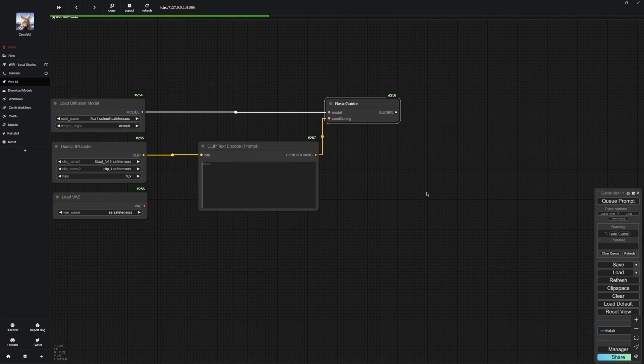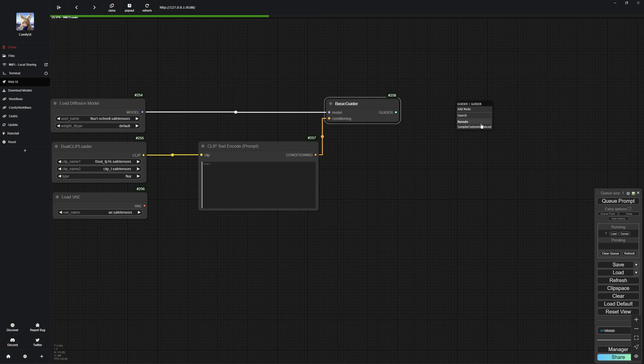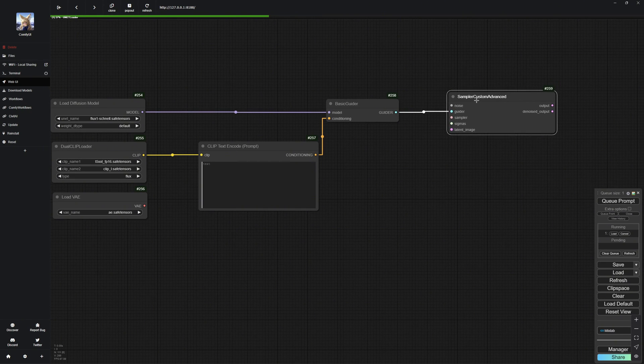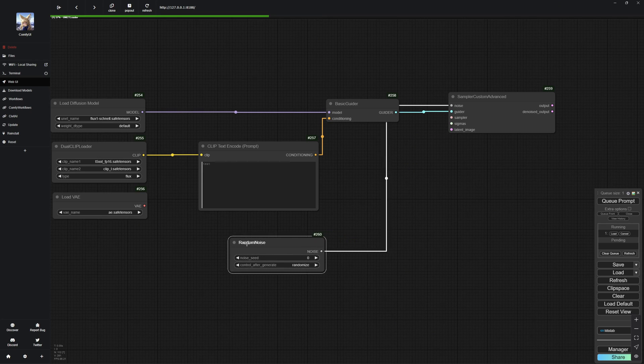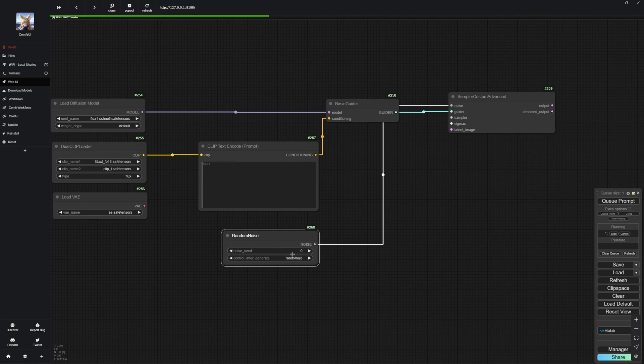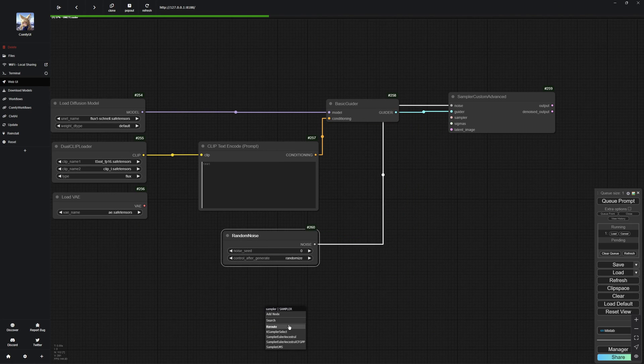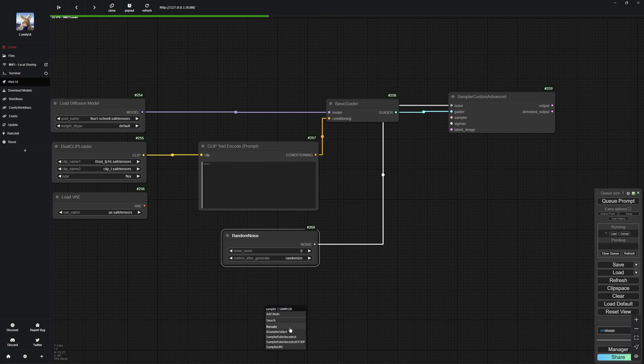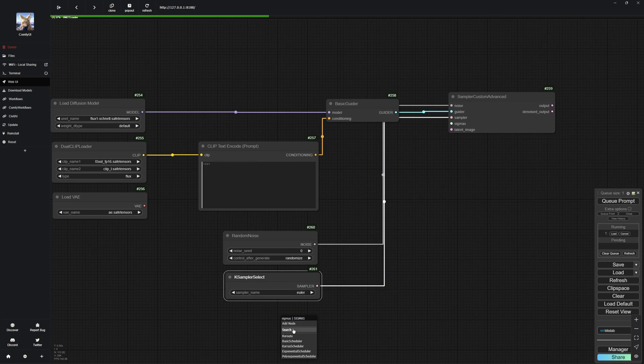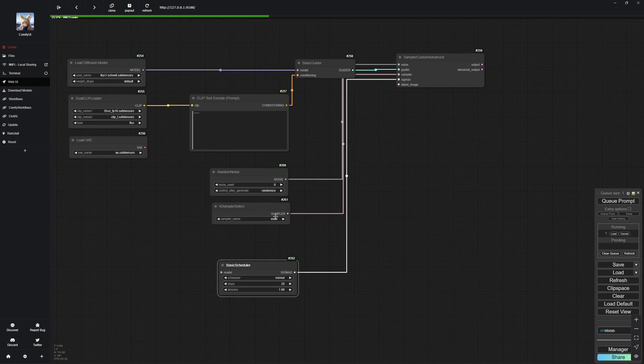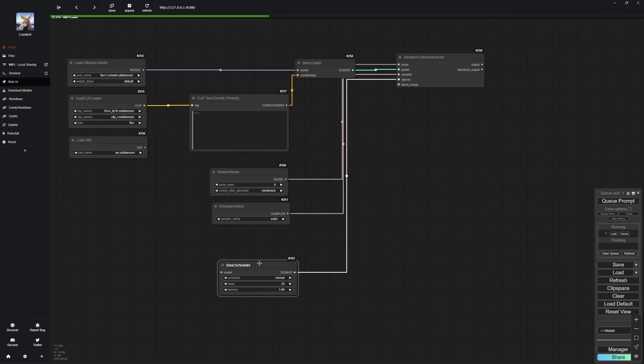The Basic Guider connects to the Sampler Custom Advanced node, which will link everything together. Now, we will hook that up to the Random Noise node, where we can set our seed. After that, we need the KSampler Select node, where we choose our sampler, in this case, Euler. Next, we will create a Basic Scheduler node, where we set the scheduler to normal and configure the steps.